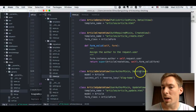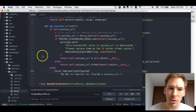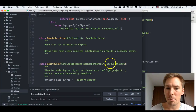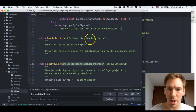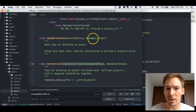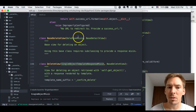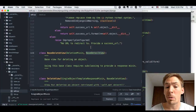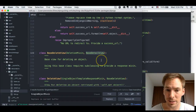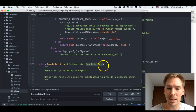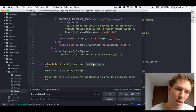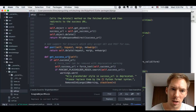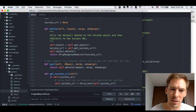Let's take a look at how this works. DeleteView is based on SingleObjectTemplateResponseMixin and BaseDeleteView. BaseDeleteView is inherited from BaseDetailView and has a DeletionMixin. BaseDetailView is the one where we display a model instance, so this is going to be used to know what model instance to delete.